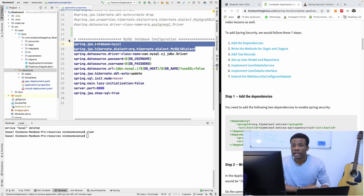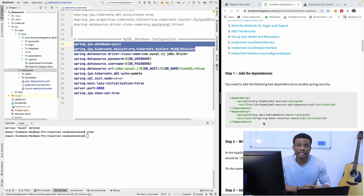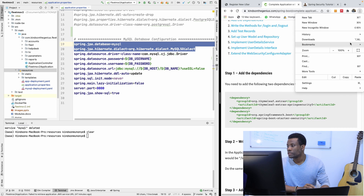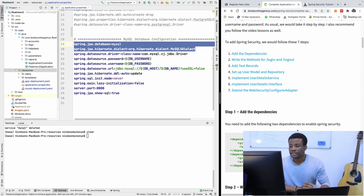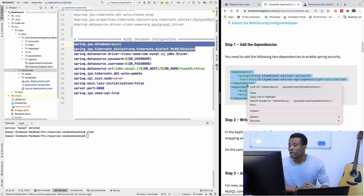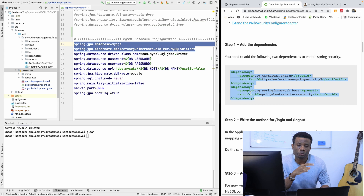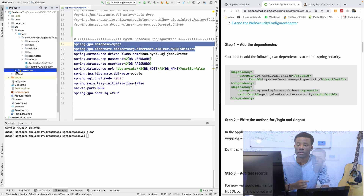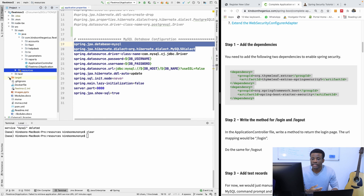The first step we are going to follow is to add the dependencies. There are two dependencies you need to add. We are going to copy them and add them to our pom.xml file. Once you add these dependencies to your pom.xml file, Spring Security will be automatically added, and it means you need a login to access your application. Let's try it.